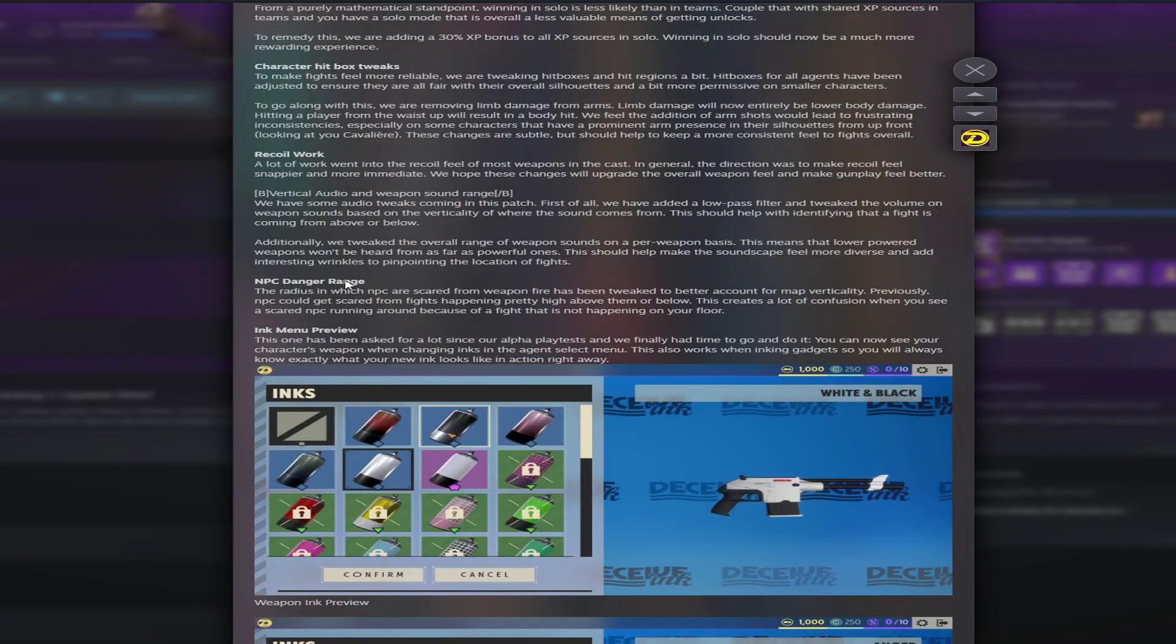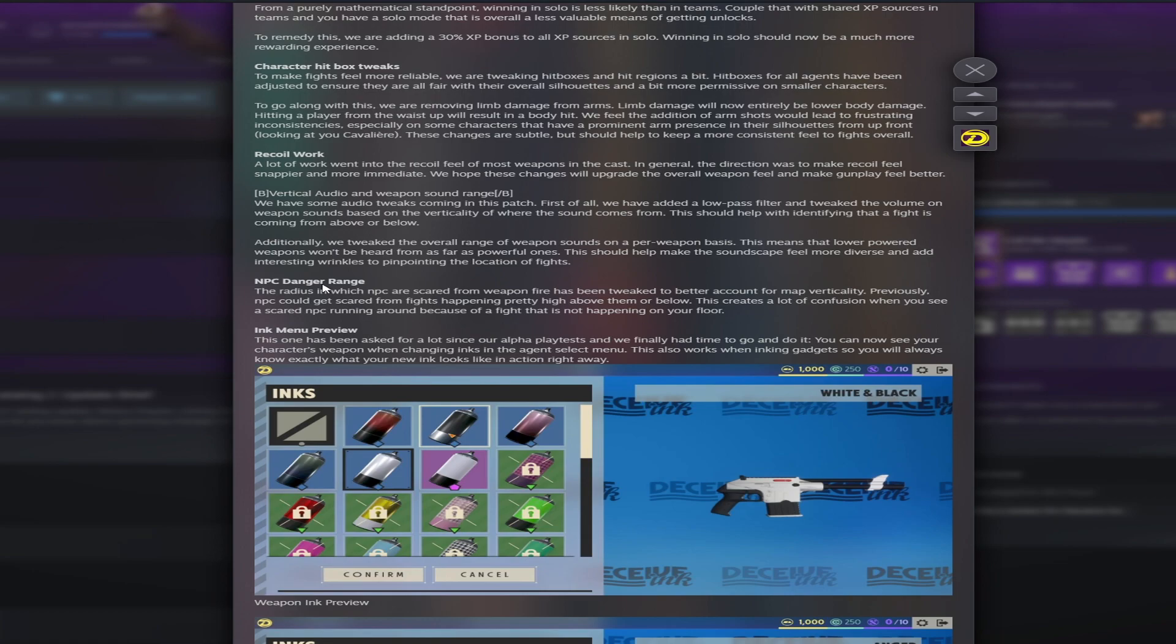NPC danger range. The radius in which NPCs are scared from weapon fire has been tweaked to better account for map verticality. Previously, NPCs could be scared from fights happening pretty high above them or below. This creates a lot of confusion when you see a scared NPC running around because of a fight that is not happening on your floor.